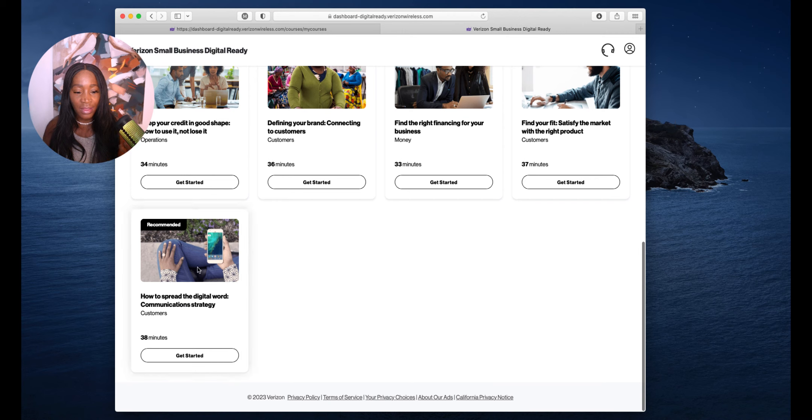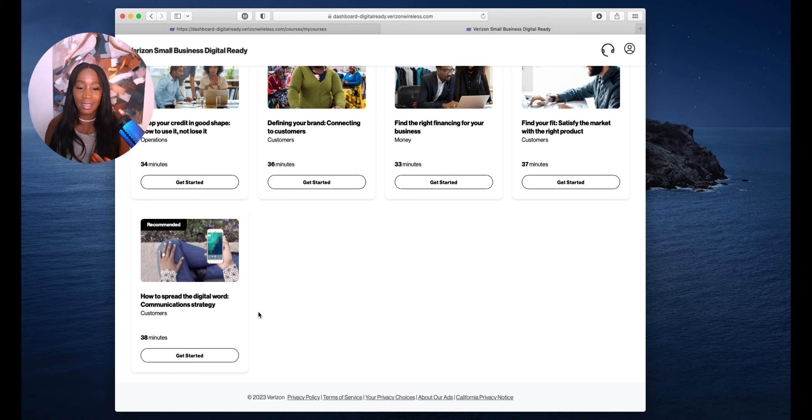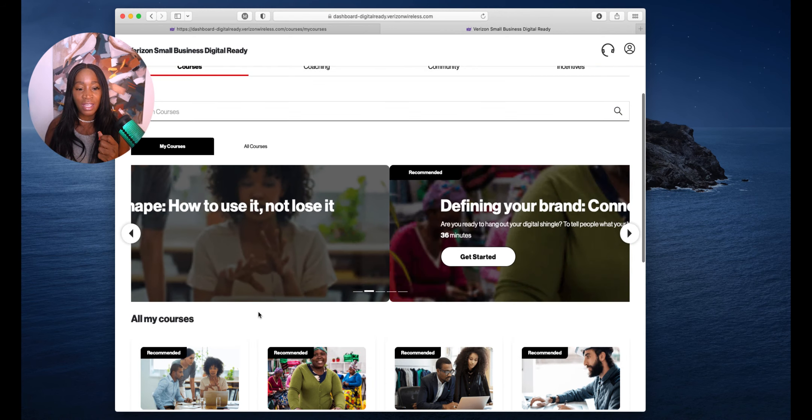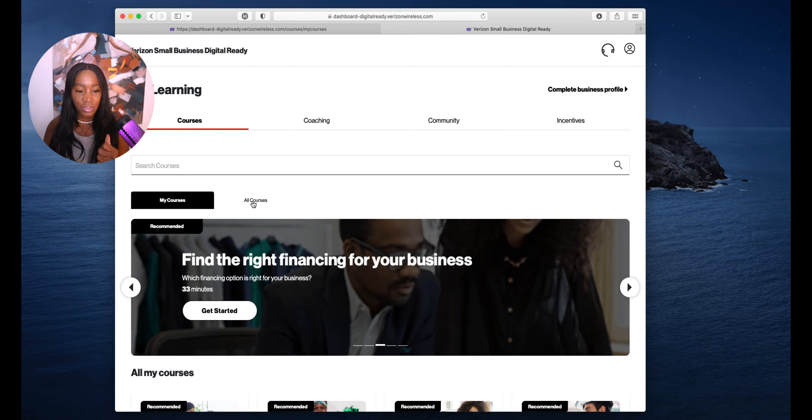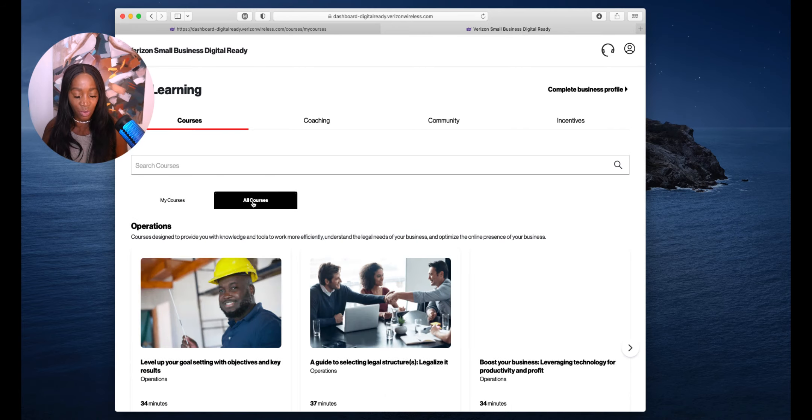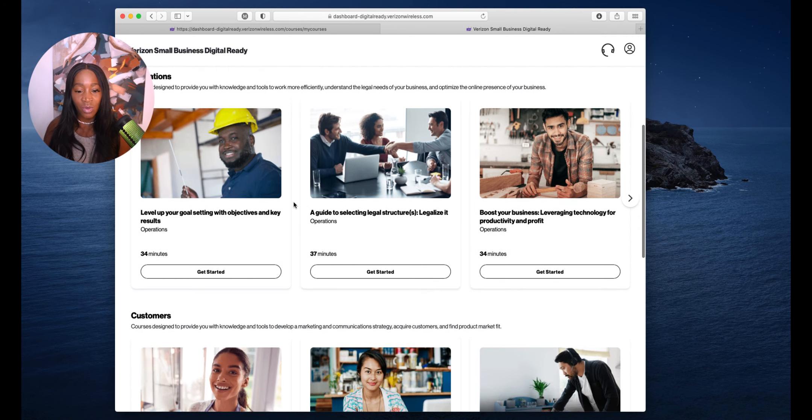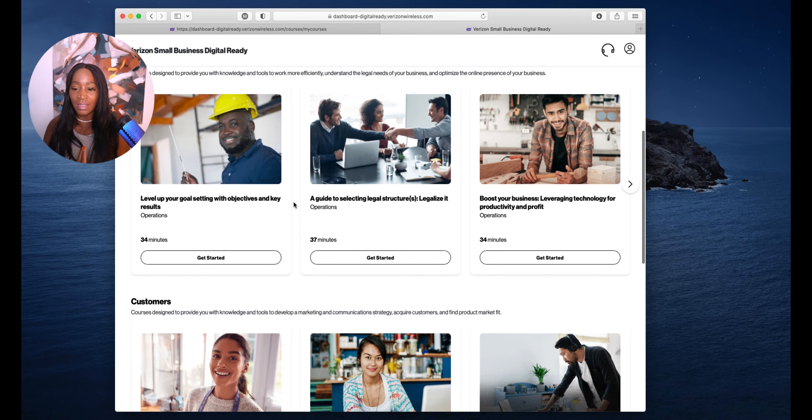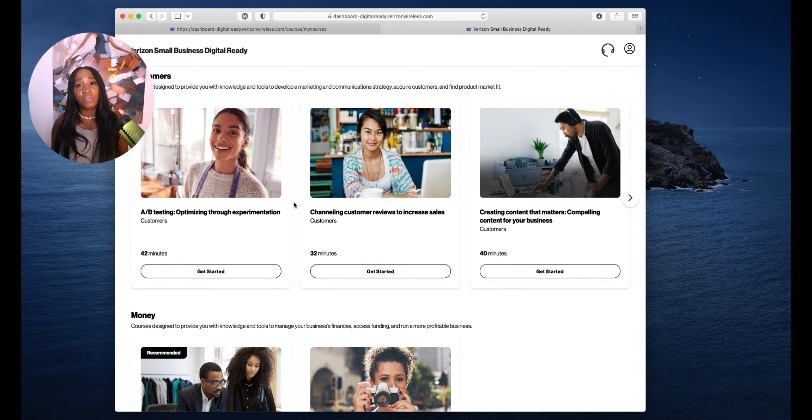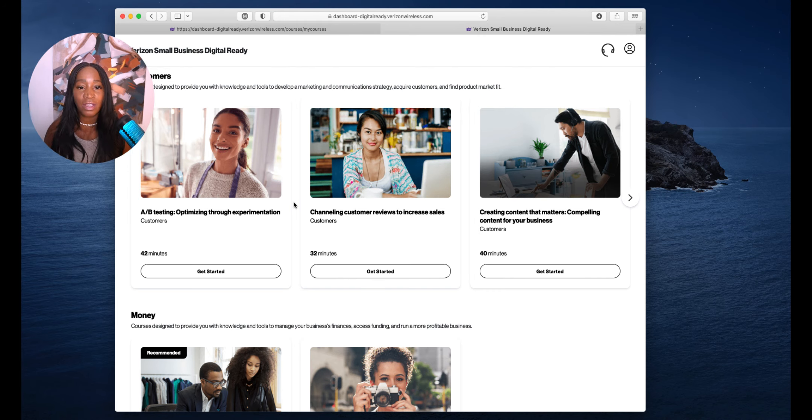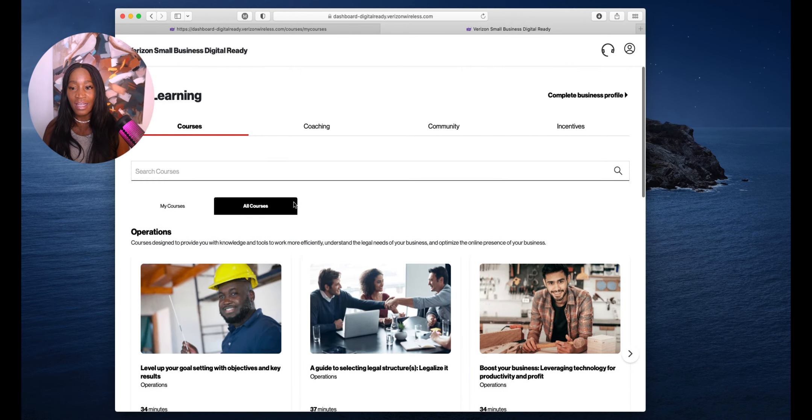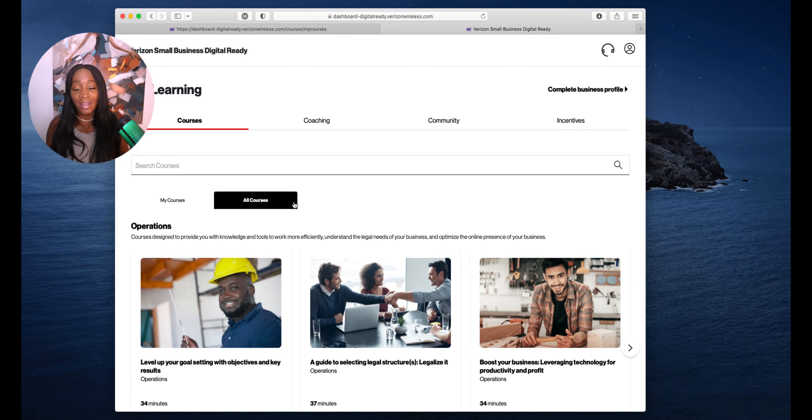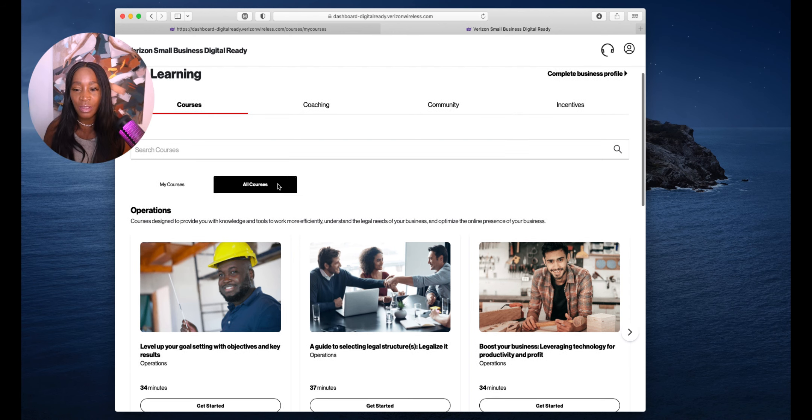How to spread the digital word, a communication strategy. That class is 36 minutes. If you take the class, then you're able to do the grants. If you go to all courses, you see they have level up with goal setting, guide to setting your legal structure, leveraging technology, A-B testing through optimization. Whatever you need to know, these are global leaders giving this to us for free. This is why I want you to go to digitalready.verizonwireless.com.